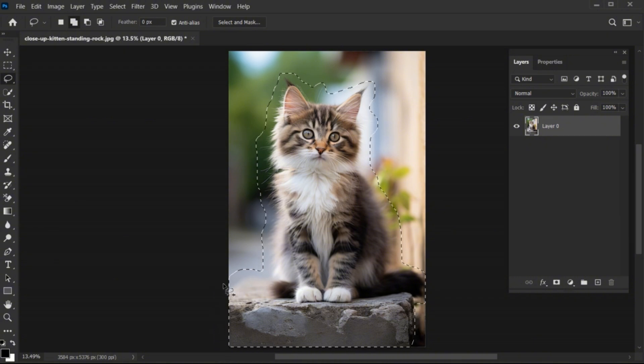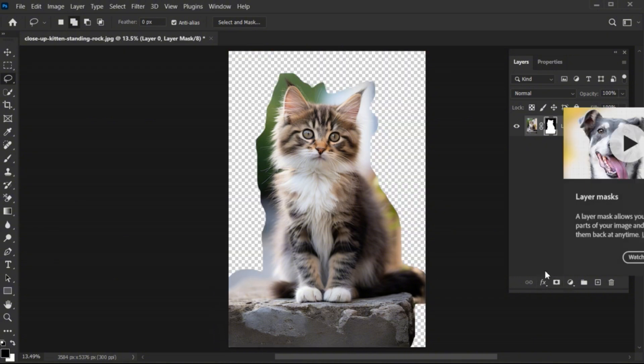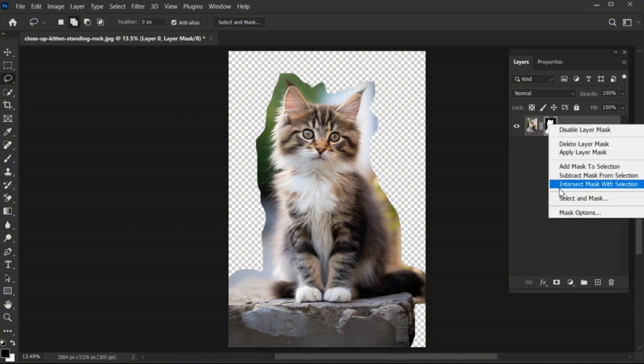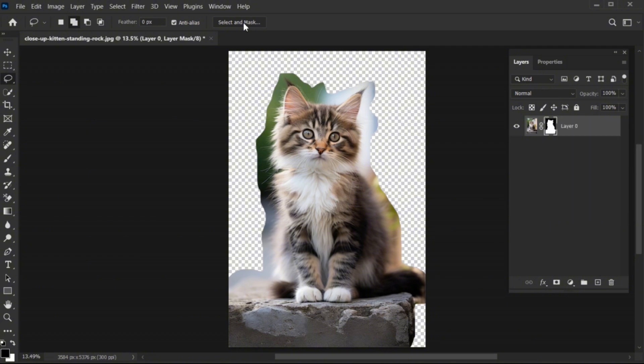Then create a layer mask on it. Right click on the mask and choose Select and Mask, or you can click on the Select and Mask option.